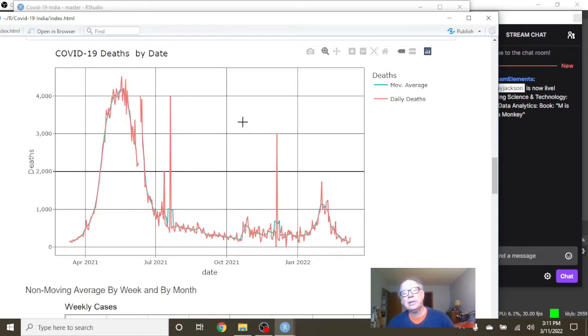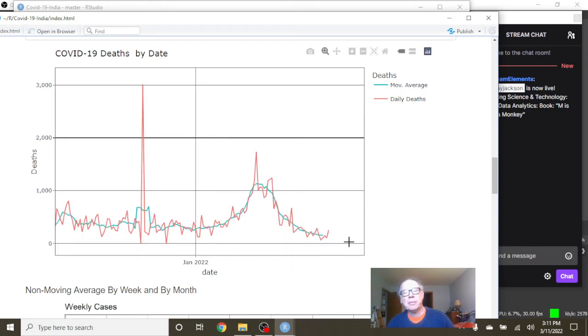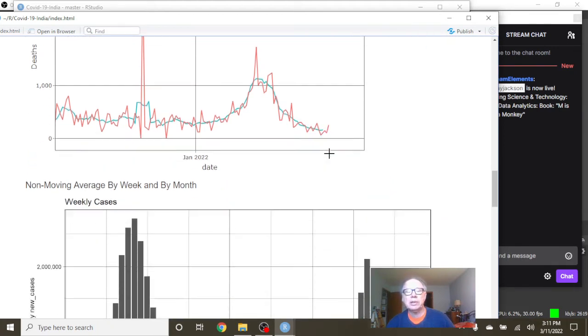What about deaths? Again, nice declining pattern in deaths. March the 10th, 255 deaths with a 160.7 deaths average.